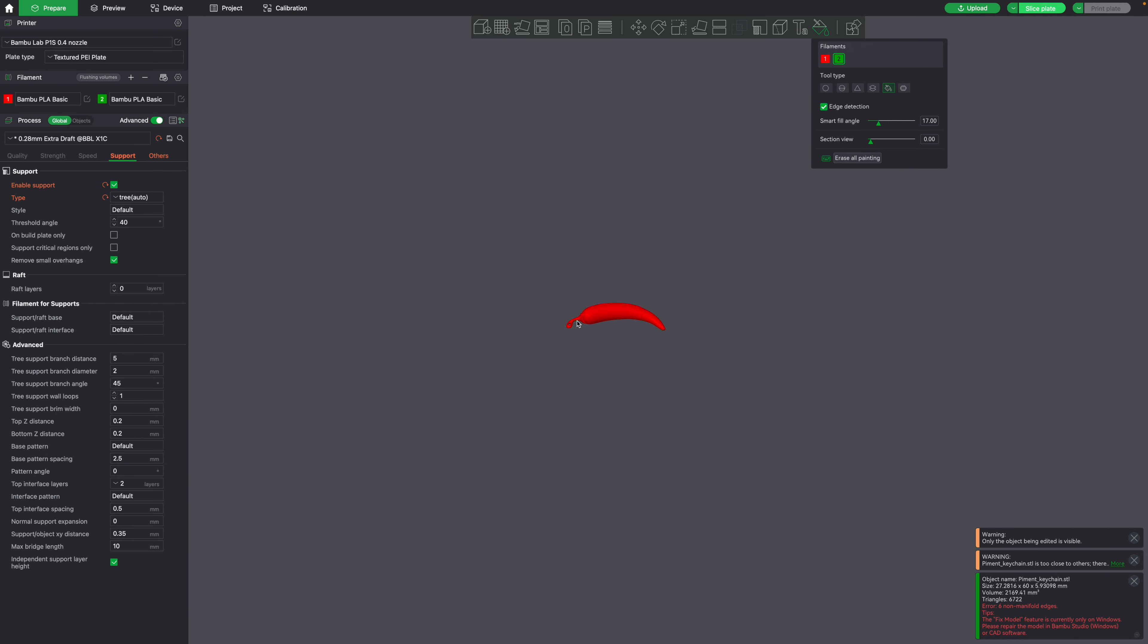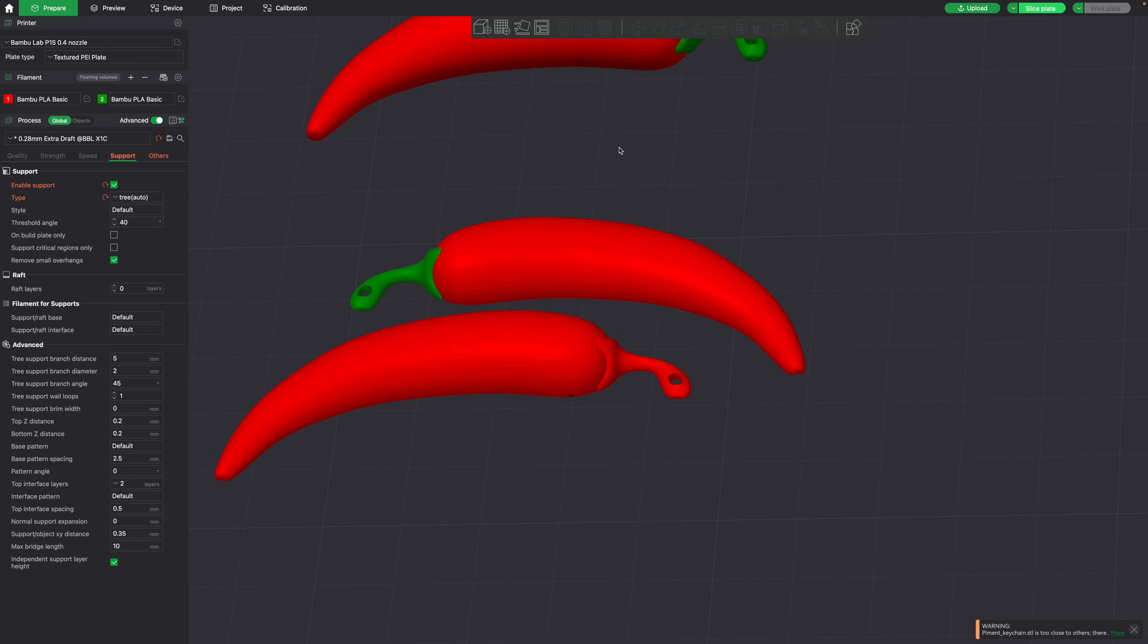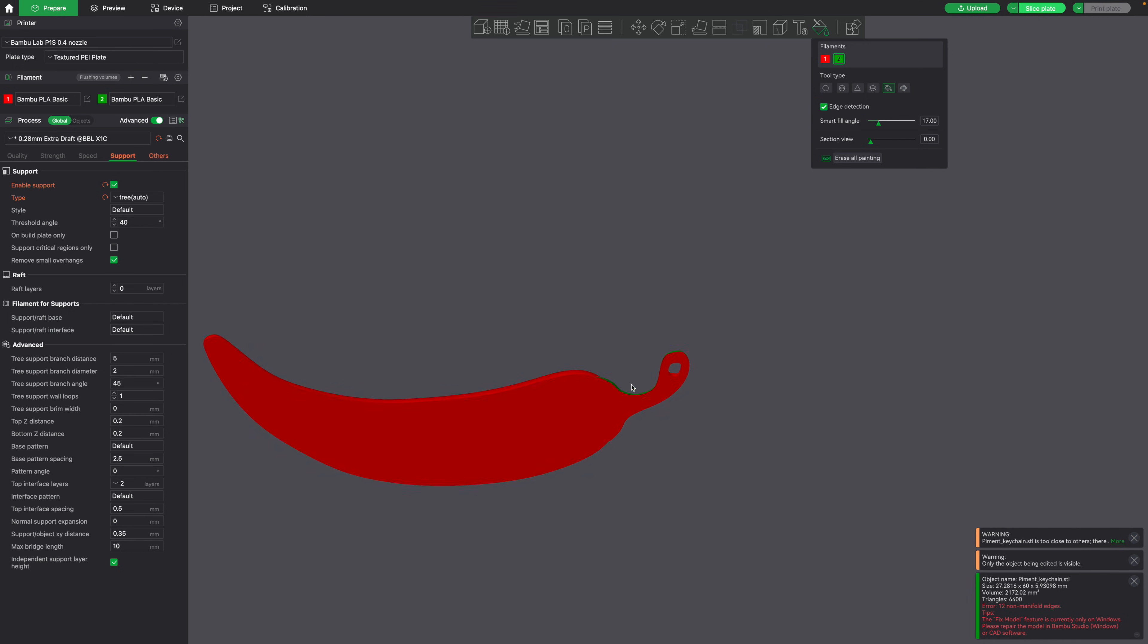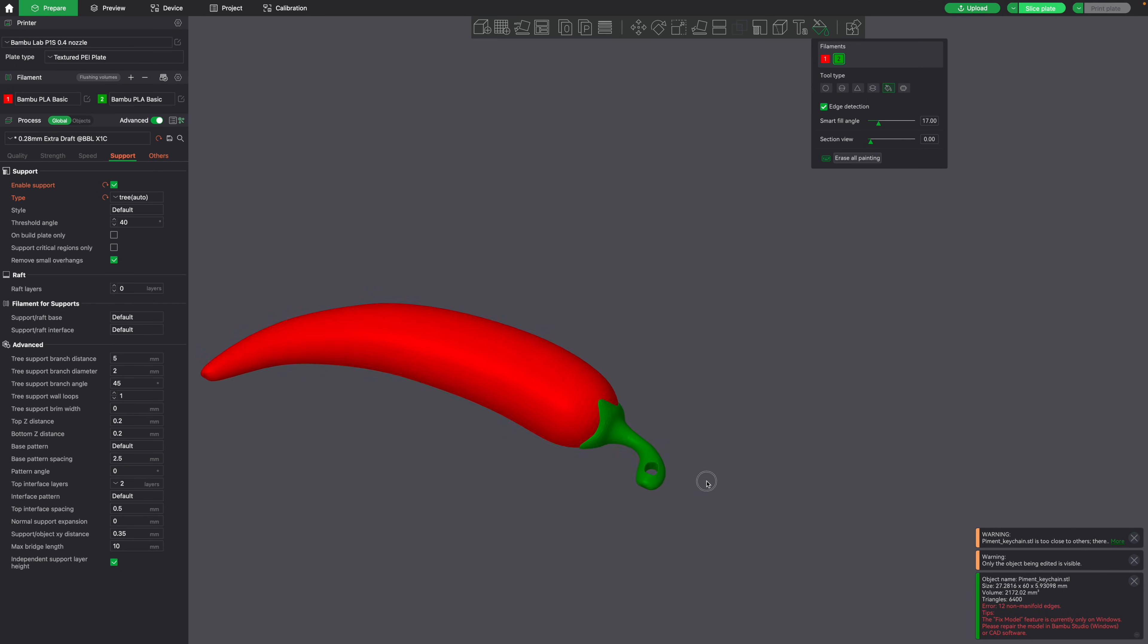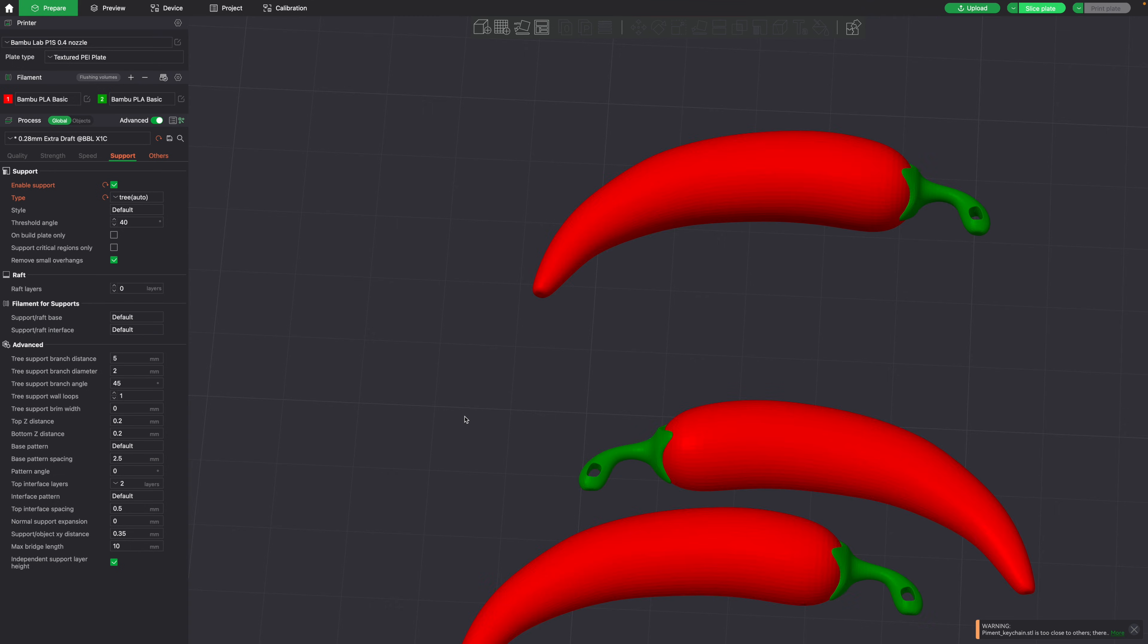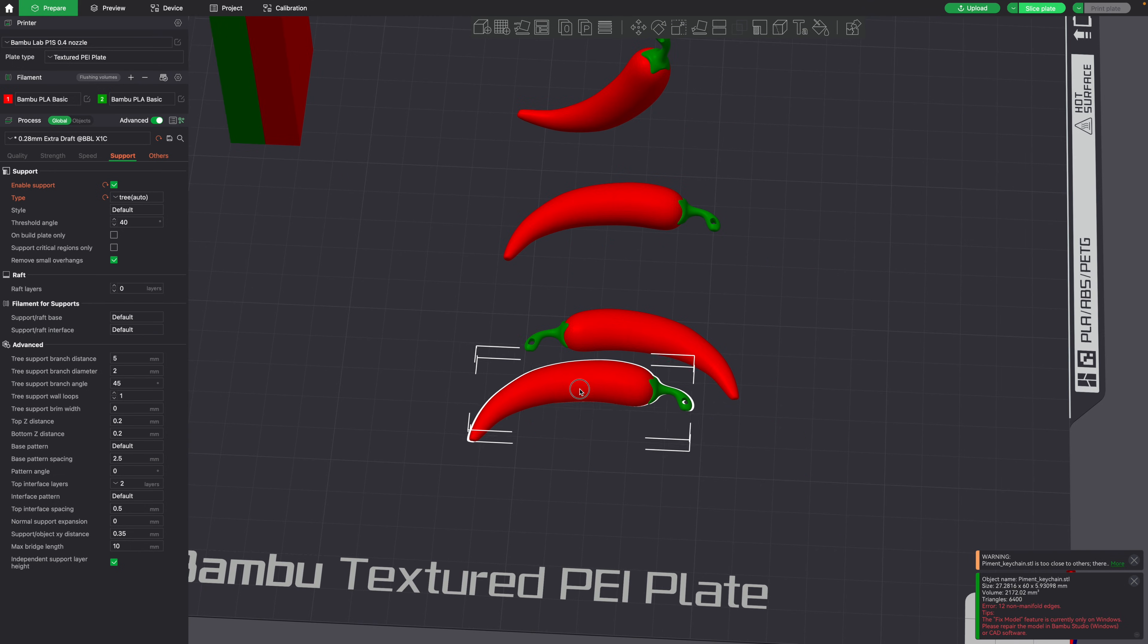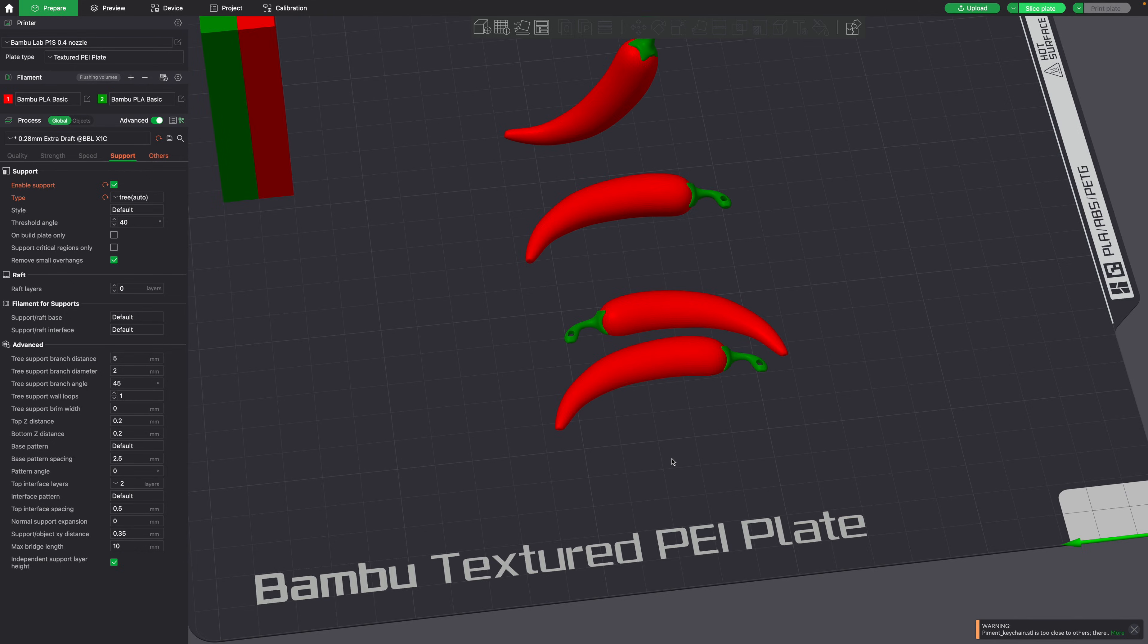So we could just go back into the color painting tool, and I need to make sure everything gets painted, and I'll just select these areas as well. And then we could do the exact same thing to the other side. So now we have two halves of a chili pepper that we could simply super glue together, and it doesn't require using any support material.